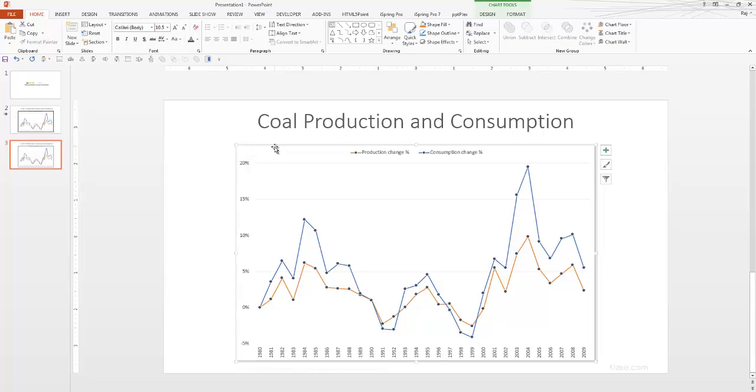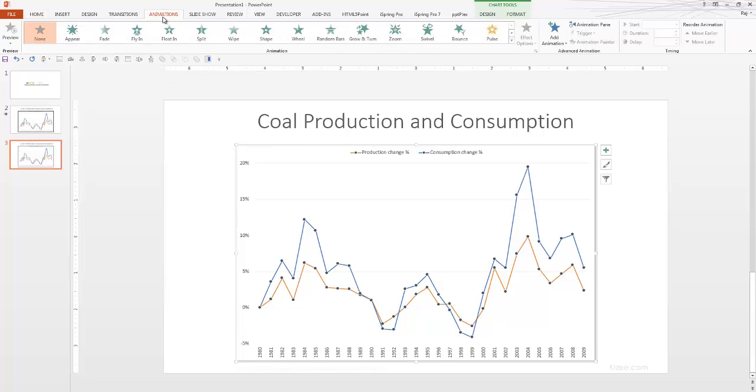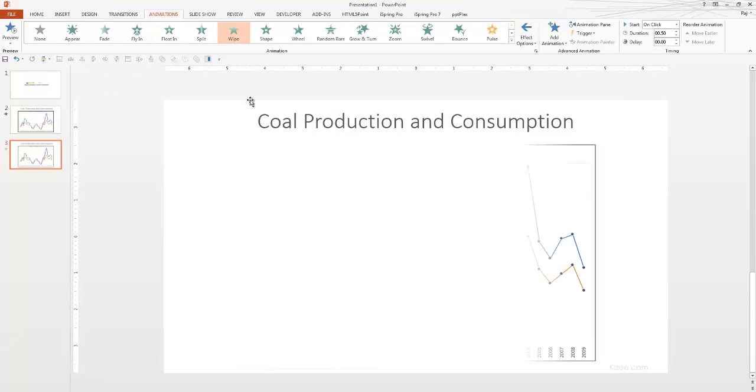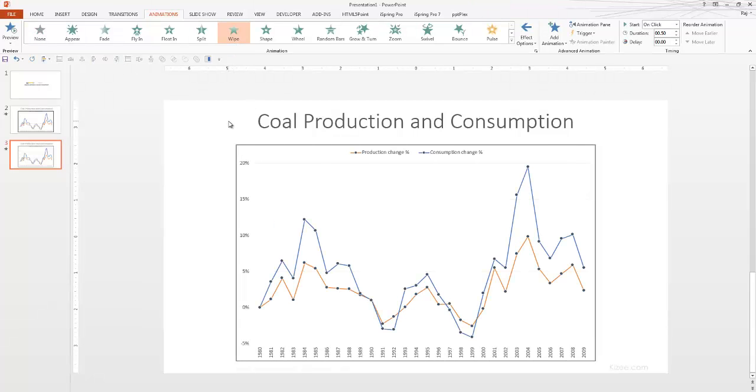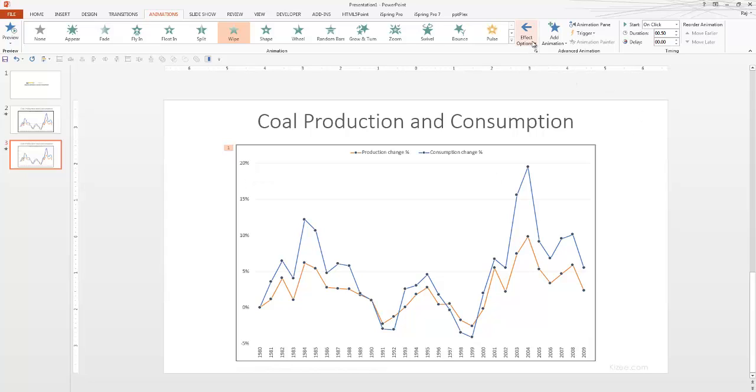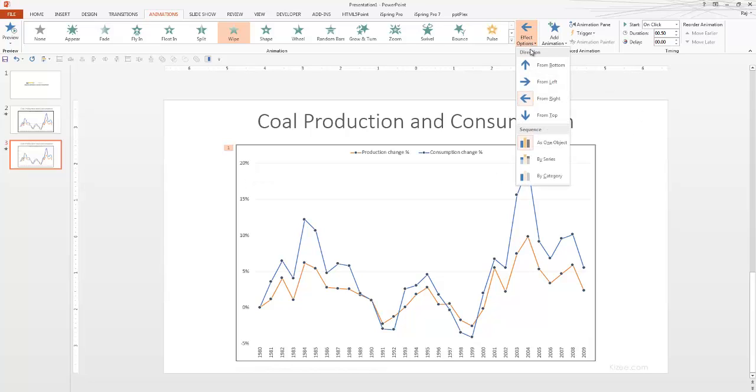So, let's first animate the chart area. Now, in order for you to do that, let's click on animations here at the top and then we select wipe. So, now that is wiping by default from the right hand side.